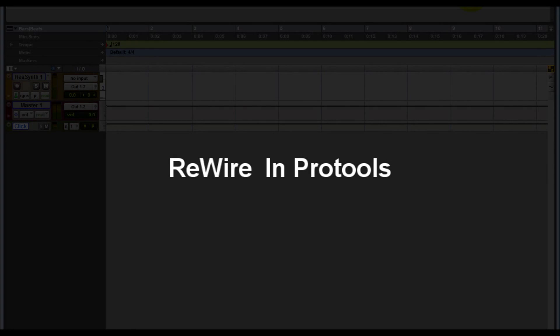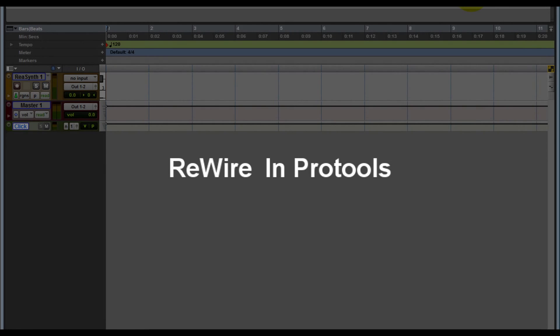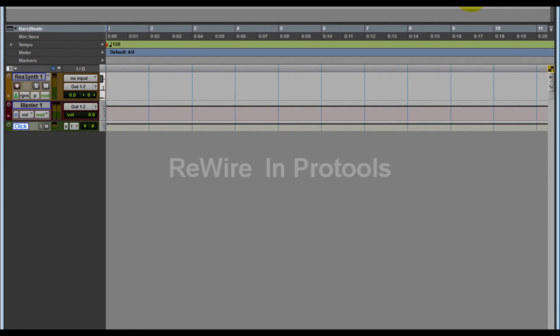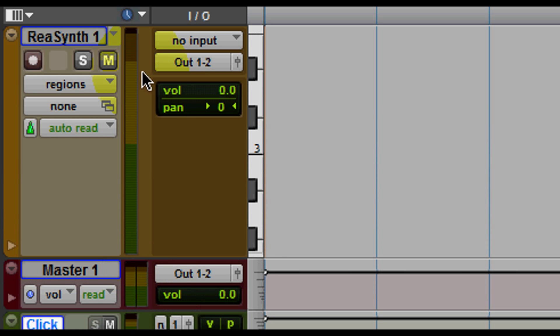So you got that new virtual instrument, you installed it, you launched Pro Tools, making some music, but you notice the plugin is CPU intensive. Now what do you do? There's a couple of ways you could do it, and I'm gonna show you the most common way people deal with a situation like this. Let's say this instrument track